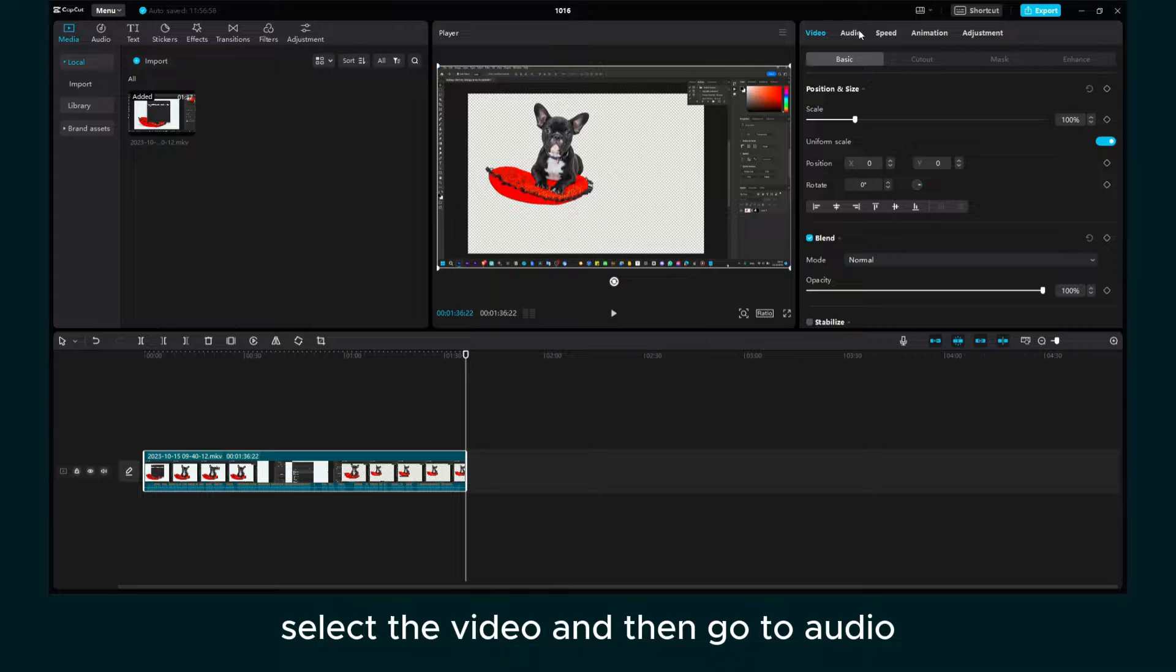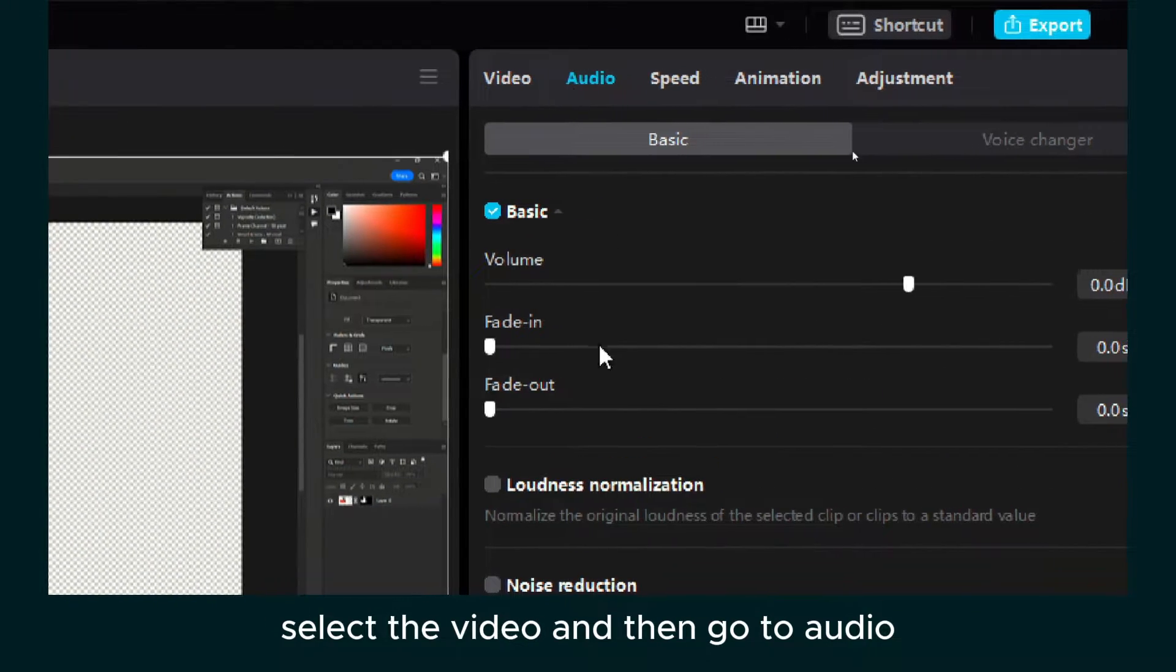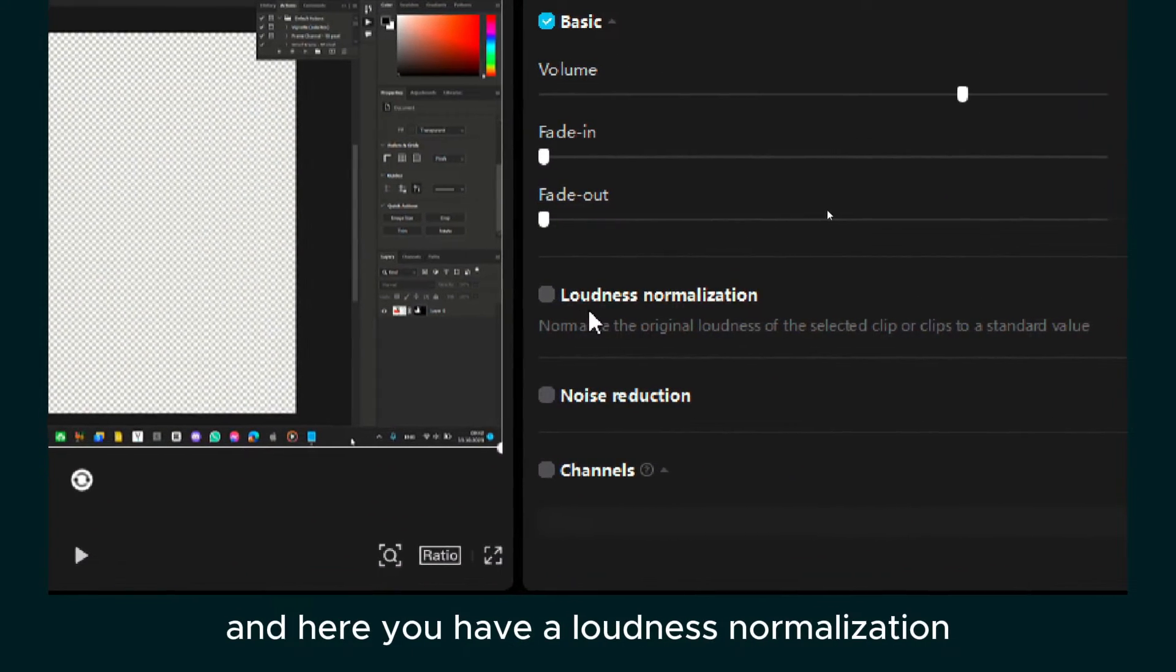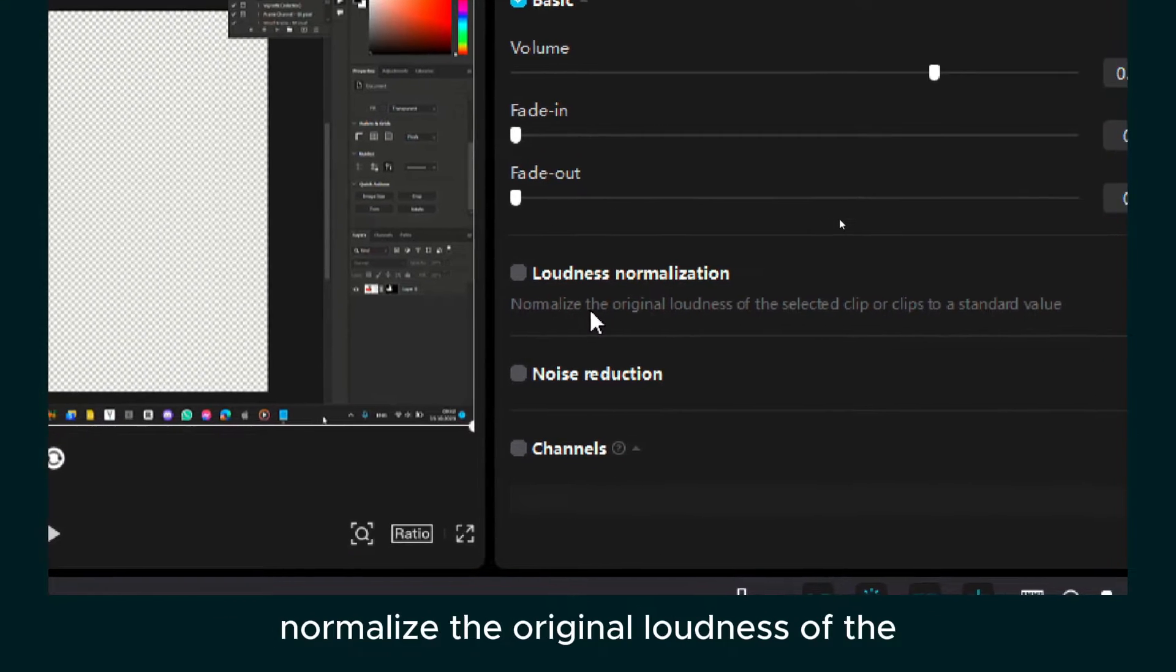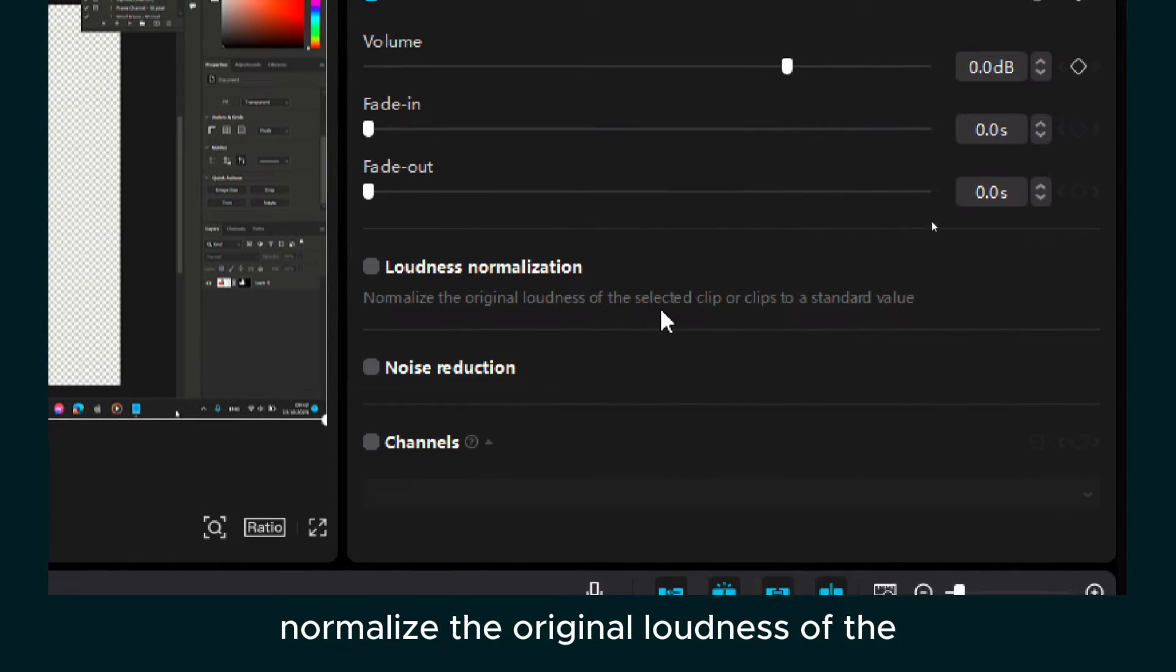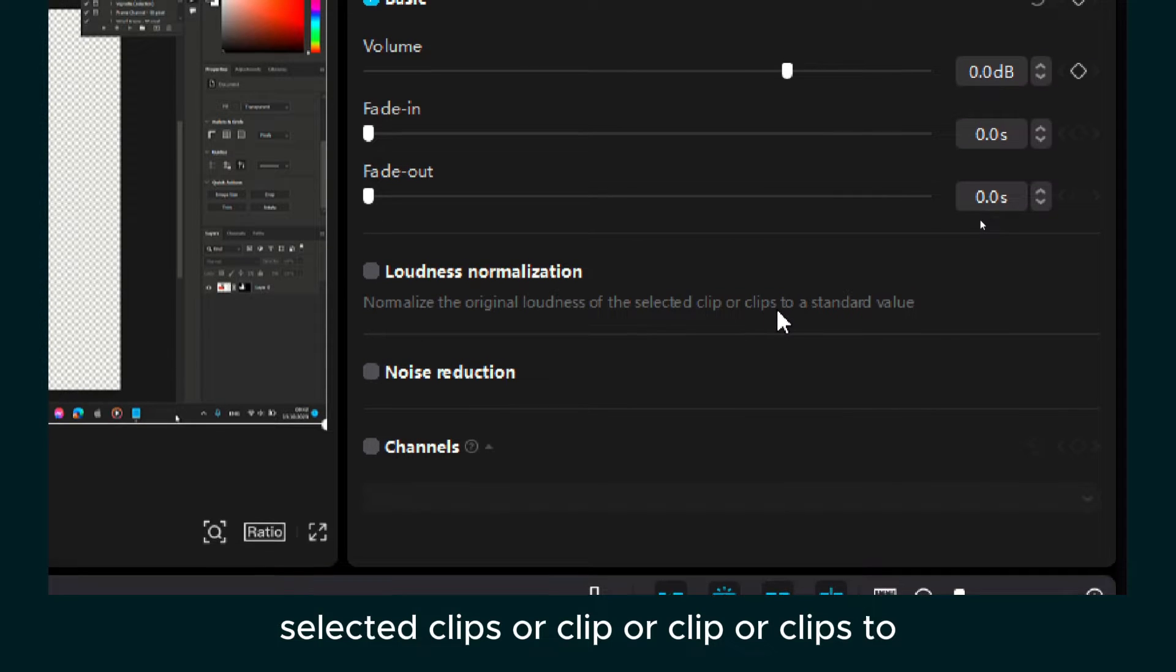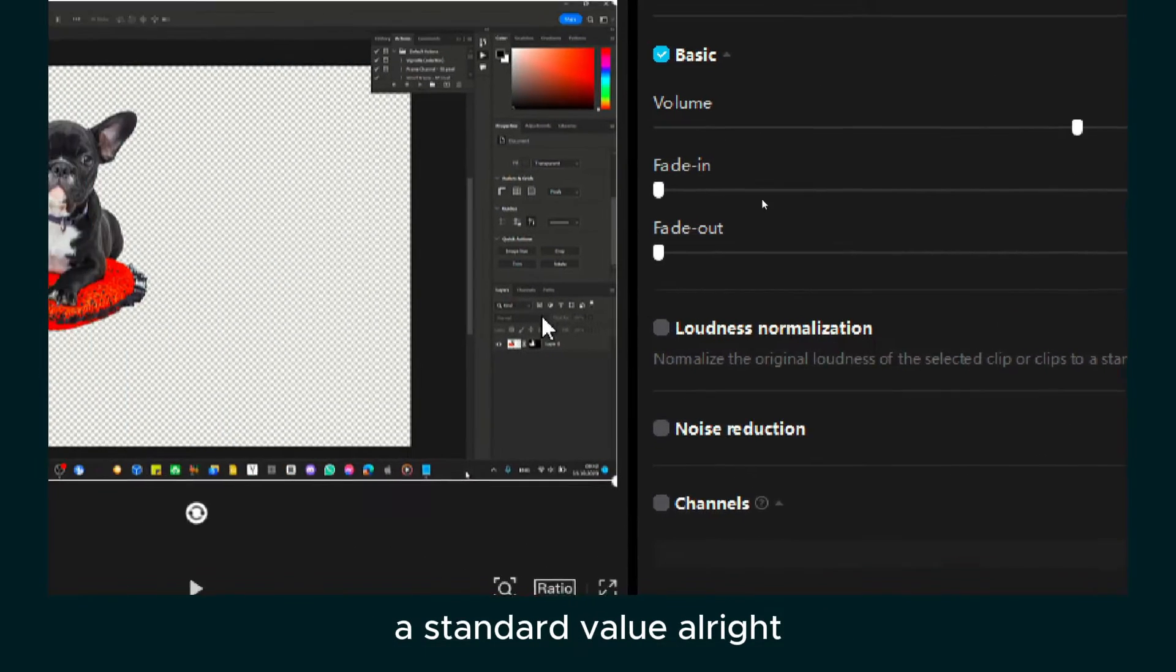...select the video and then go to audio. And here you have loudness normalization. Normalize the original loudness of the selected clips to a standard value.